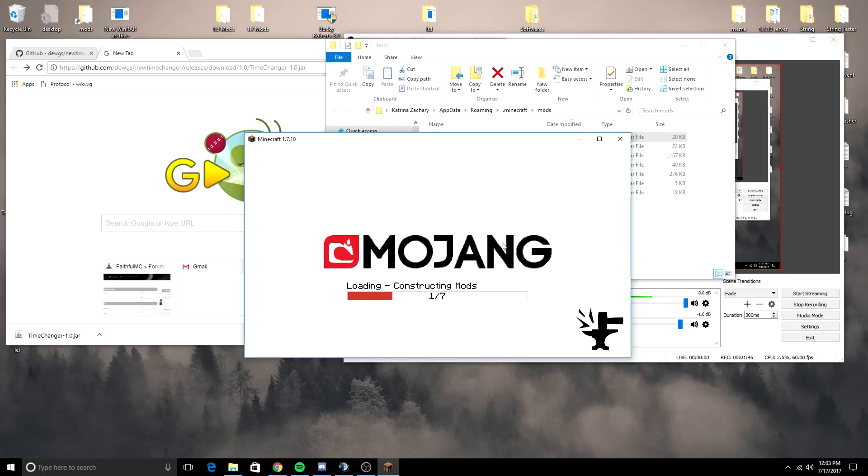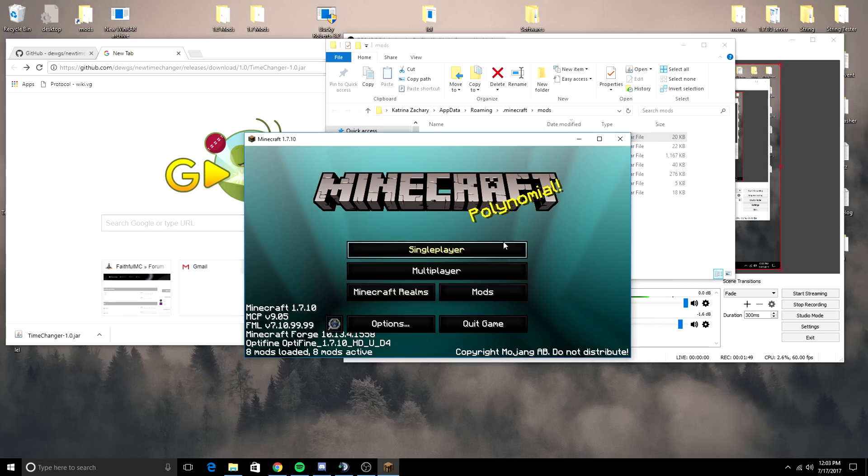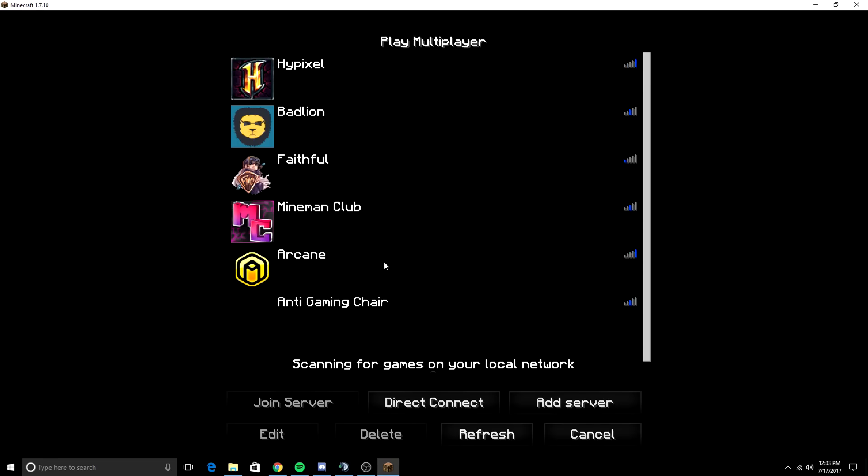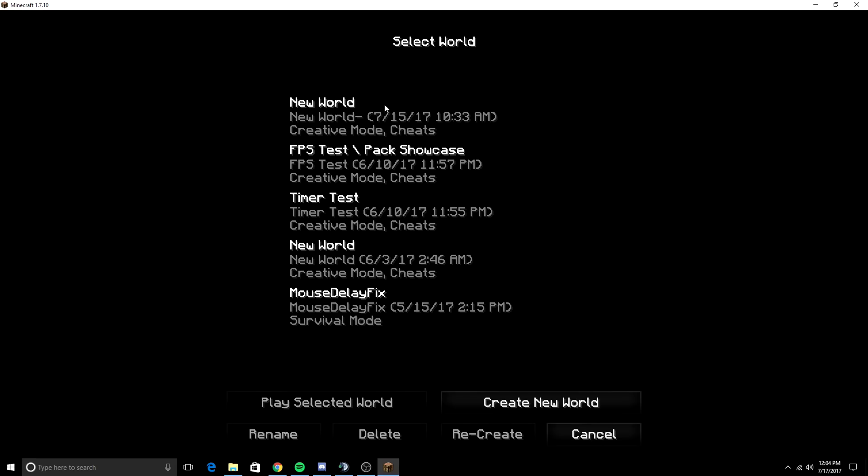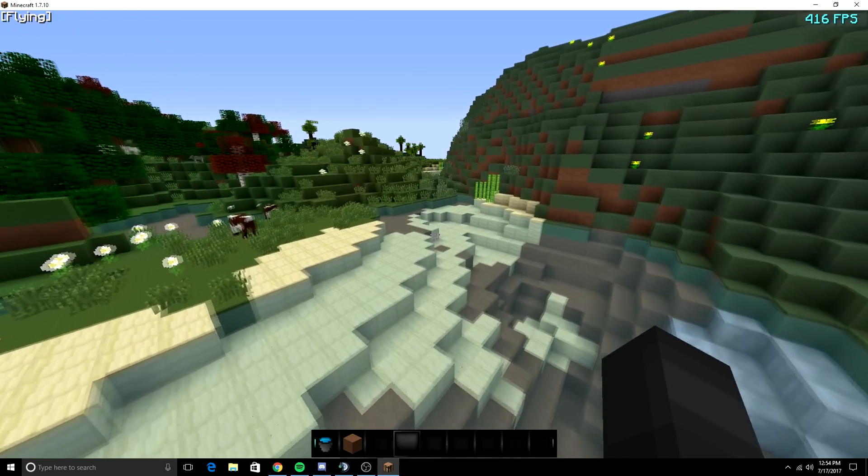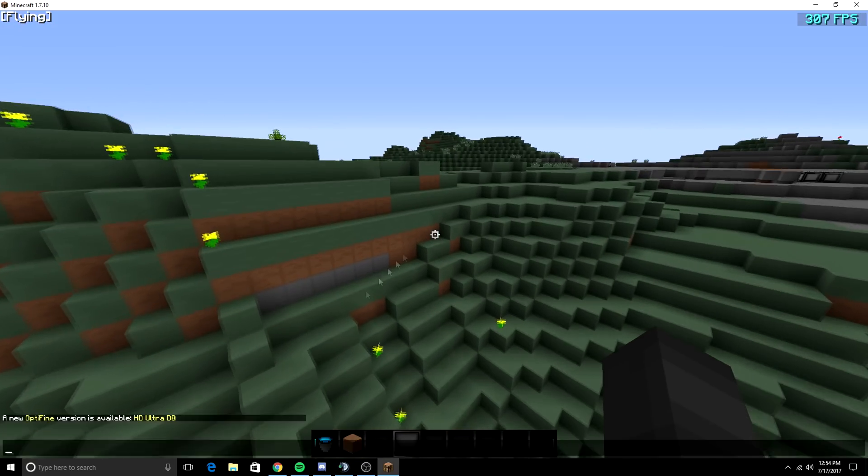You can see OBS right there as well, as well as some other things on my desktop. Anyways, we are going to be going on to a single-player world. Here we are on a single-player world. We are on the timechanger misplaced.